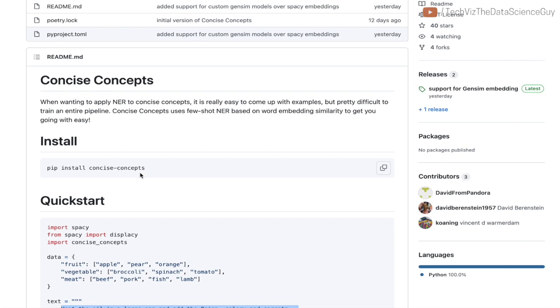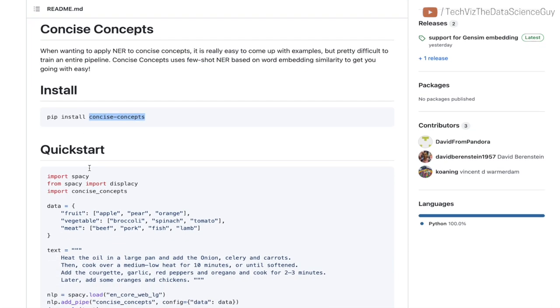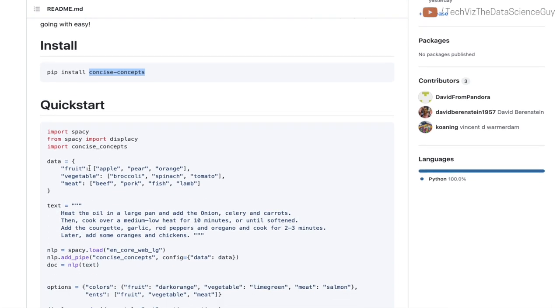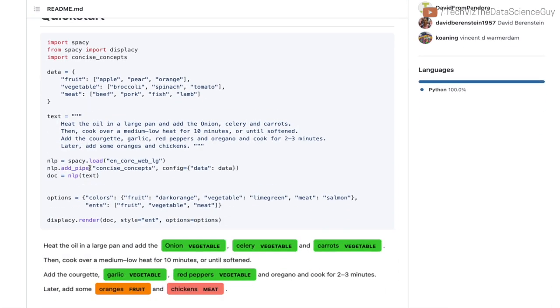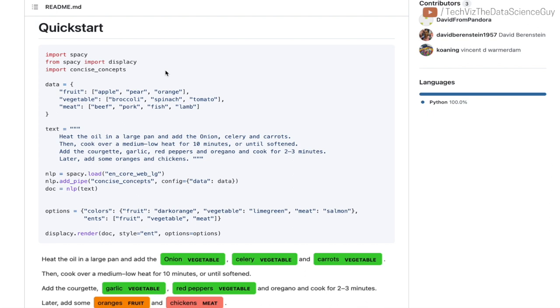But what if you don't have people to annotate and also don't have a lot of data for getting it labeled? That's where the few-shot learning paradigm comes in play, and Concise Concepts makes it really easy for you to incorporate in your use case.